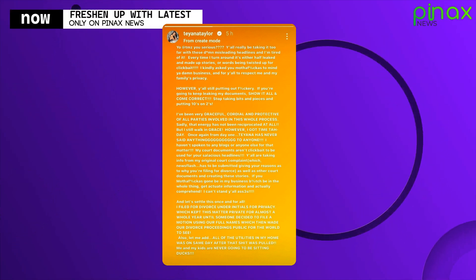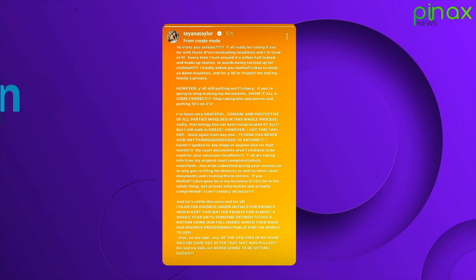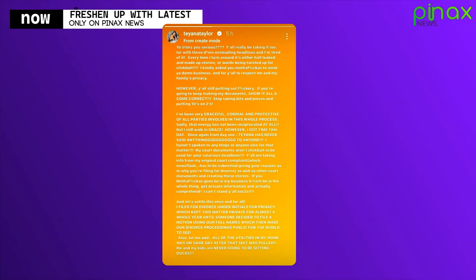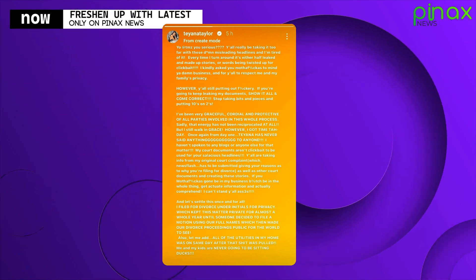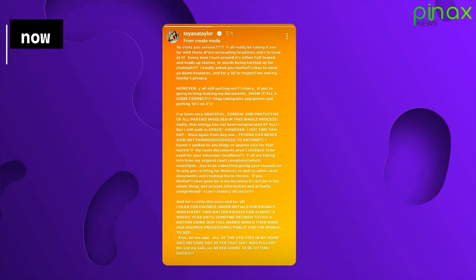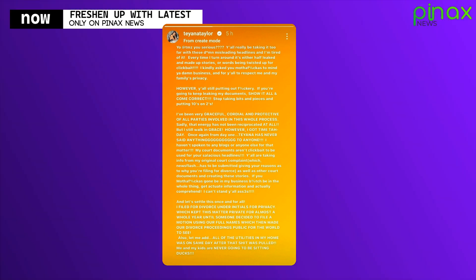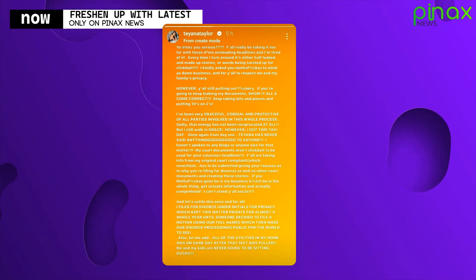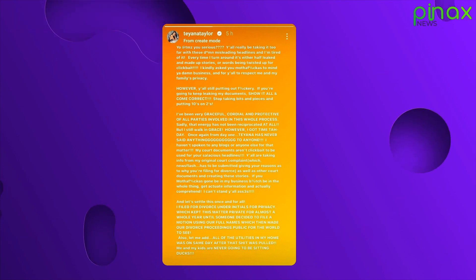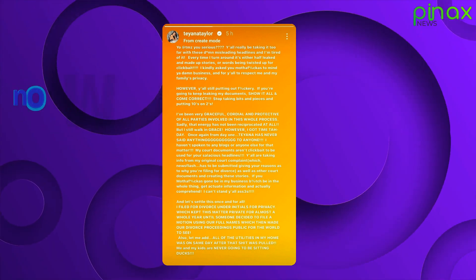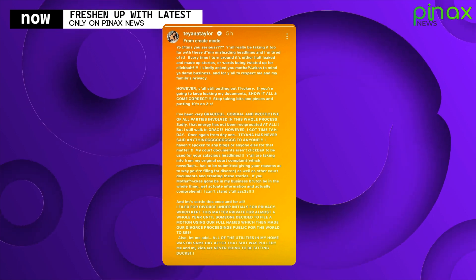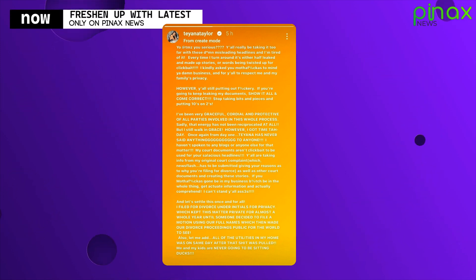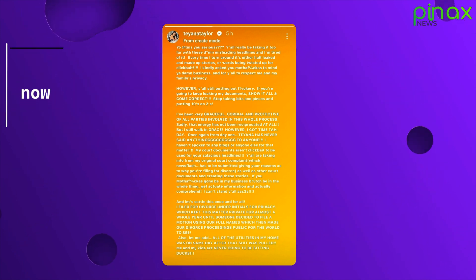If you're going to be in my business, be in the whole thing, get accurate information and actually comprehend. And let's settle this once and for all. I filed for divorce under initial for privacy, which kept this matter private for almost a whole year until someone decided to file a motion using our full names, which then made our divorce proceedings public for the world to see.